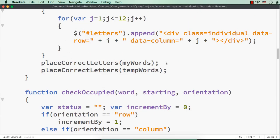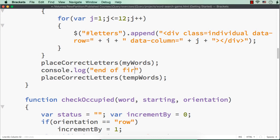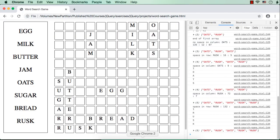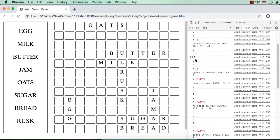Let me also add a console log for 'end of first array'. Now let me save this and check the output. It is trying to add the items in this array in order. Egg got added, next is milk — milk got added, then butter — butter got added, then jam. Jam got space at index 44, but those three places are already occupied, which means jam got added to the temporary array.